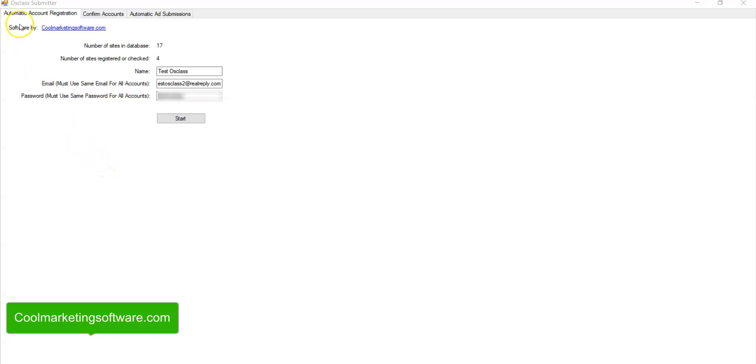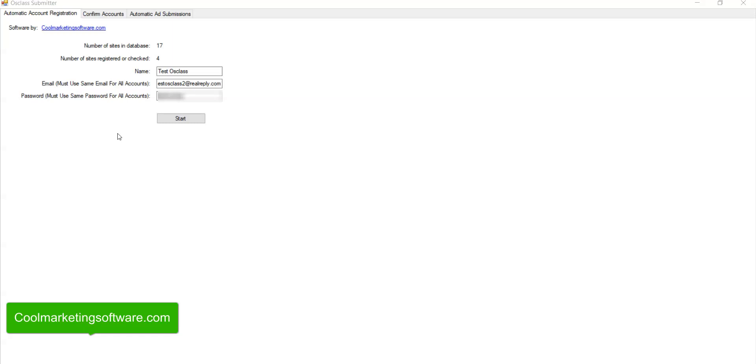So this is how it works. It's very similar to the way it worked before. You have three tabs. You have your automatic account registration, confirm accounts, and automatic ad submissions. Again, this software submits your ads up to 500 ads per session to 17 different high classified ad sites, all from one software with just a couple of clicks of the buttons.